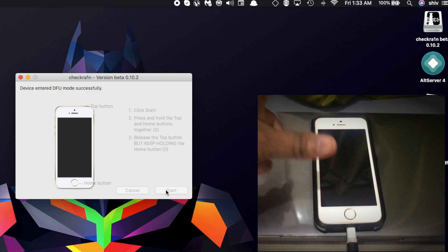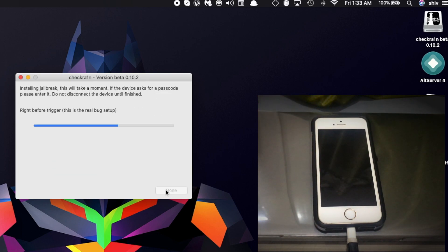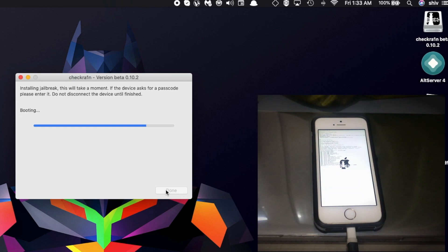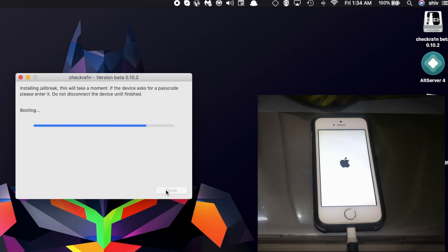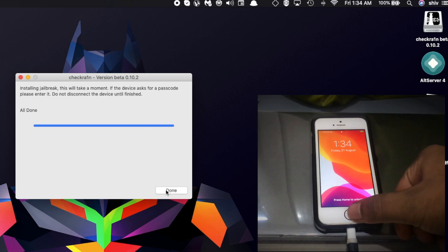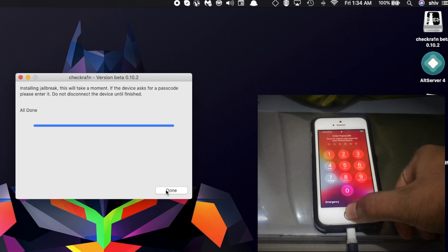As you can see, the setup has been started and now the device is booting. There we go, we can see the Checkra1n logo. We're almost done with the Checkra1n jailbreak. There we go, all done. Now we're done with the computer.